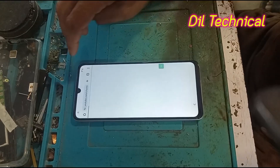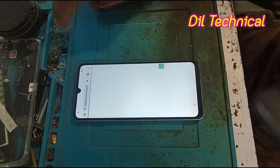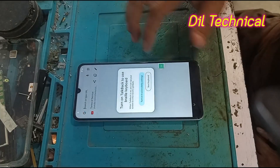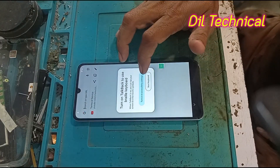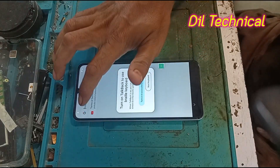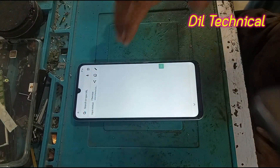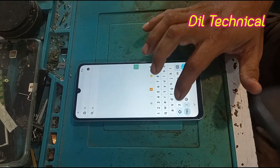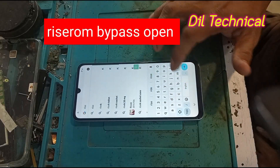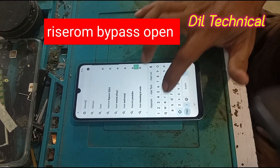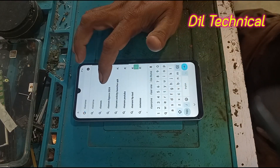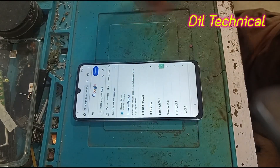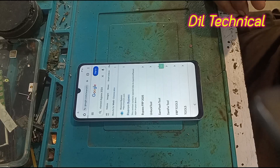Like and subscribe to my YouTube channel, The Technical. Browser is open here. The Rise Home bypass website is open — Rise open, Rise Home bypass. Rise Home Share is open.